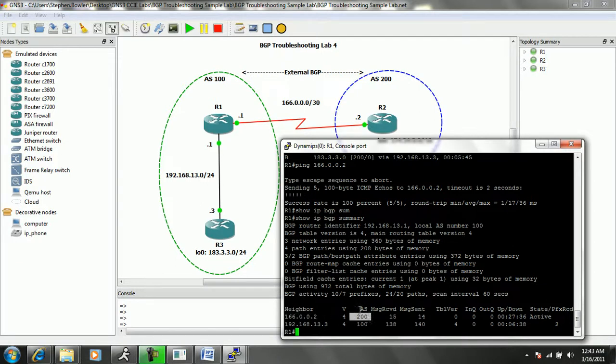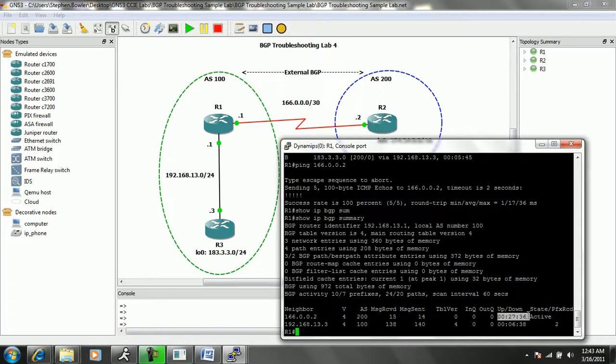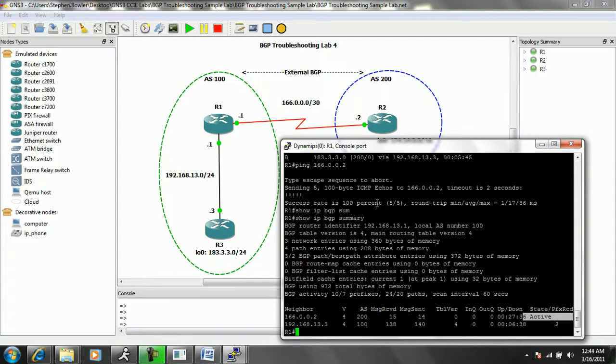The remote AS in this case is 200, which is correct. This is an external BGP connection. We see that the status is that it's almost been down for 28 minutes. The state is active, so that is not good.